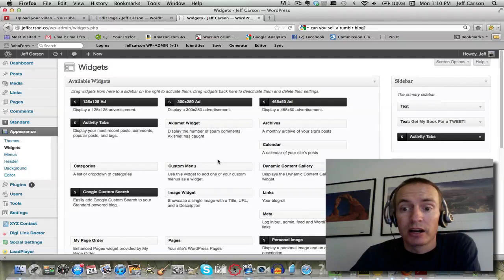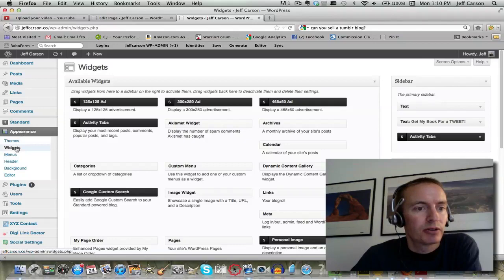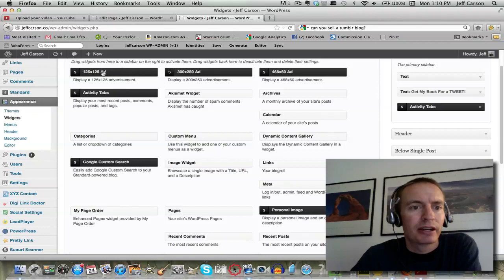Under appearance we go to widgets and click on that. I have the standard theme on my blog right now, so I've got some standard widgets that come with the theme.